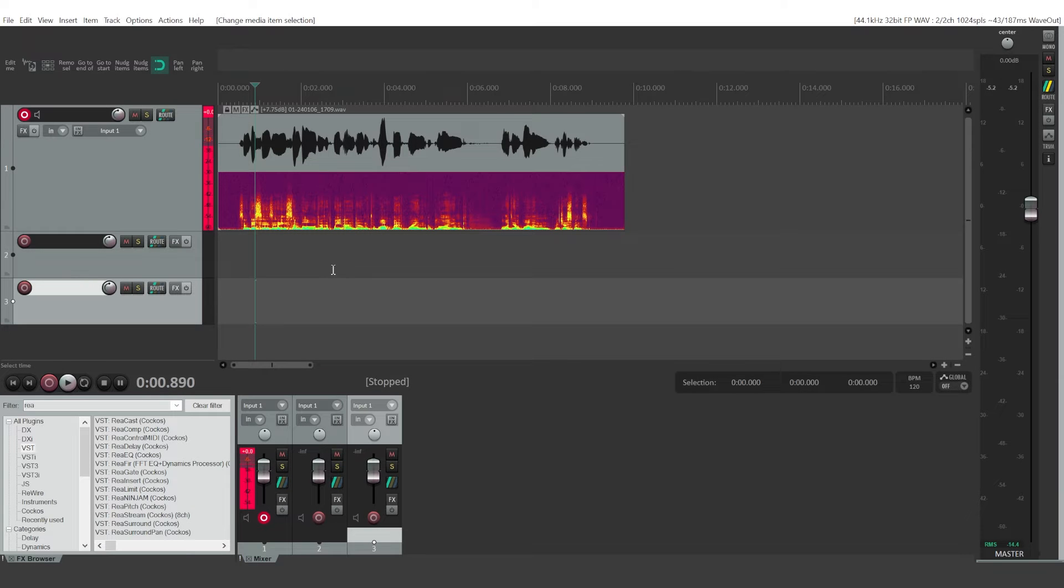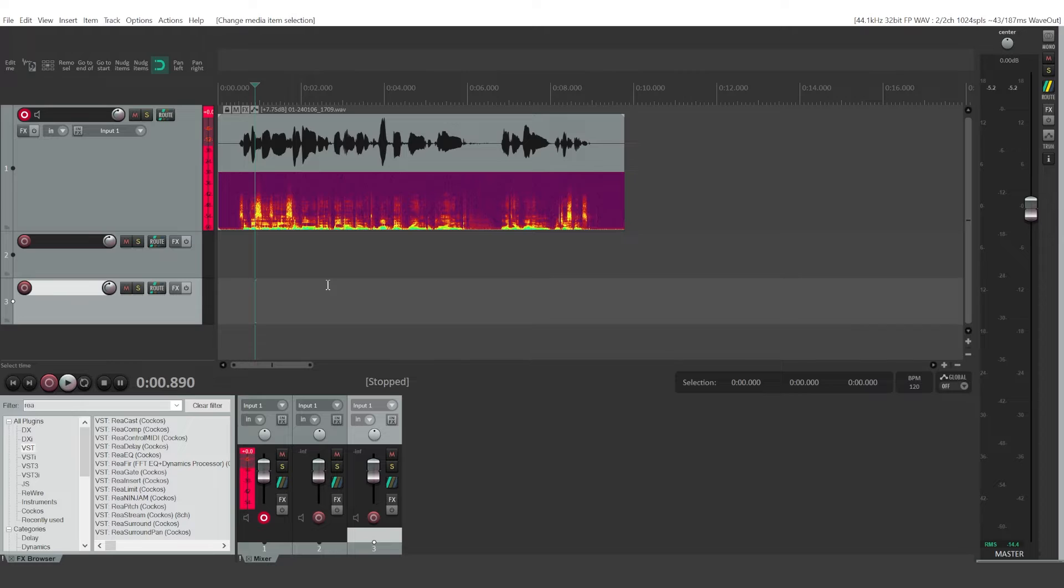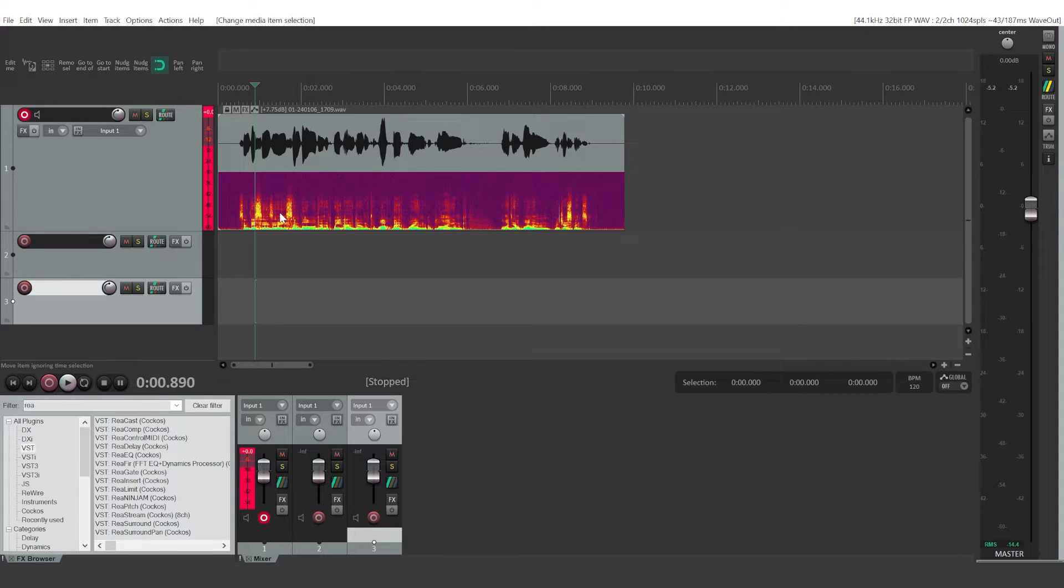Hi, so in this video, we're going to take a look at how to use a compressor within Reaper and how to make your audio louder without clipping your audio.